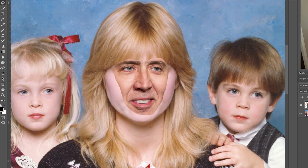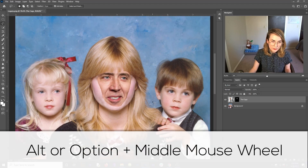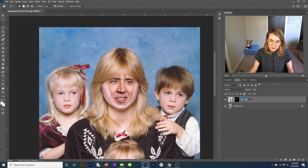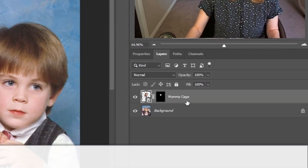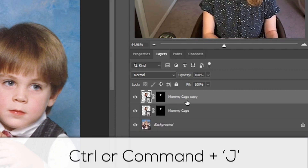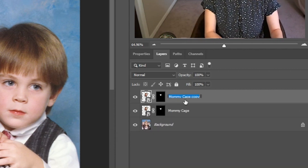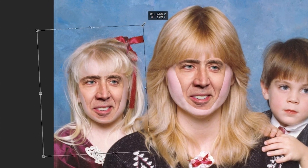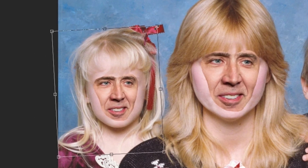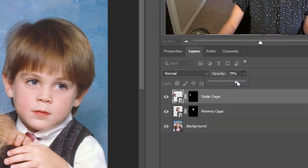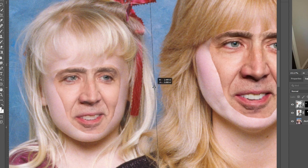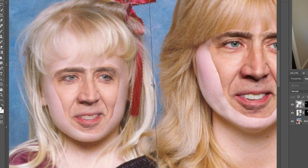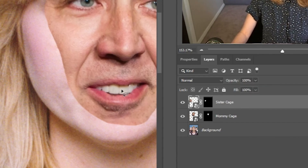That looks pretty good. I might hit Control or Command T and angle it a bit, then zoom out to take a look. I'm going to name this layer 'mommy cage,' then hit Control or Command J to duplicate that layer and call it 'sister cage.' Hit Control or Command T and move it over to my sister's face. I'll scale it in and bring it down to about the size of her face. I might bring the opacity down on this one too, line things up — you'll just have to feel that out for whatever portrait you're working on. Then bring the opacity back up.